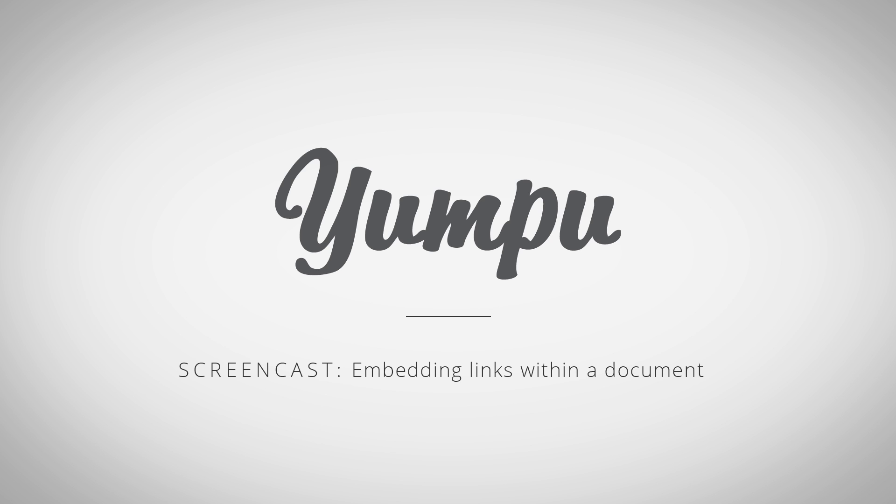Welcome to the Screencast: Table of Contents, Embedding Links Within a Document.